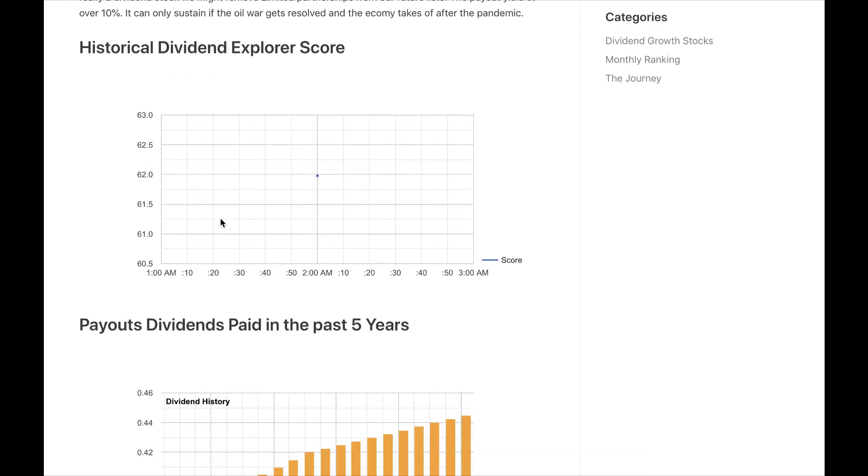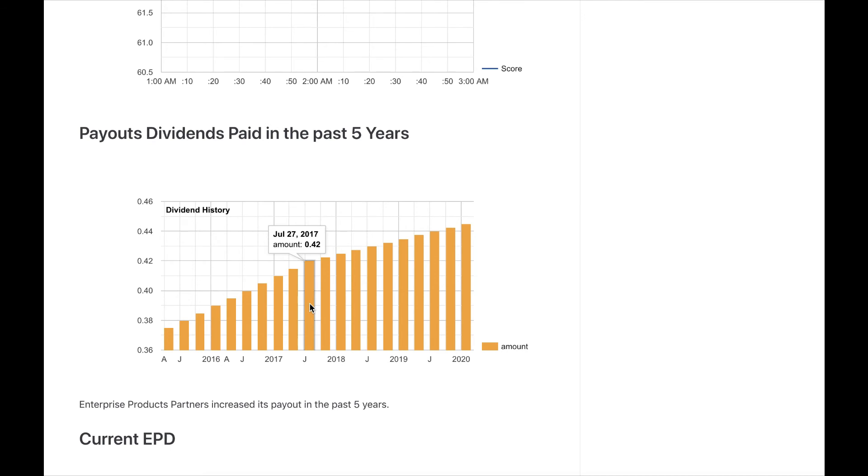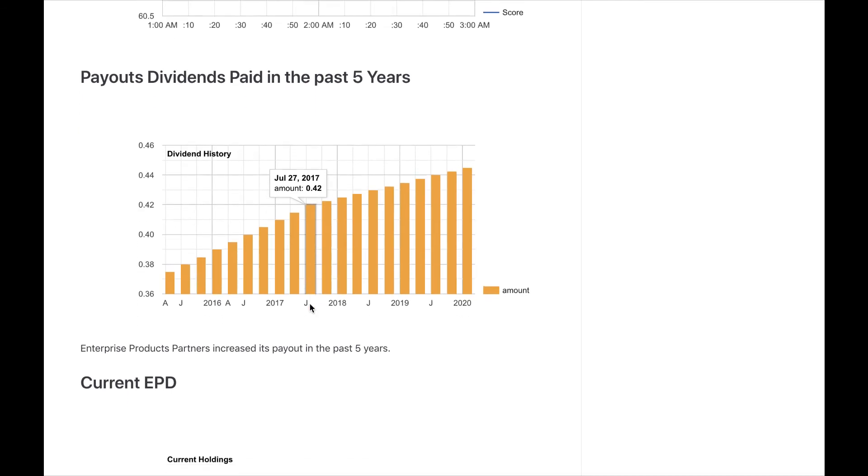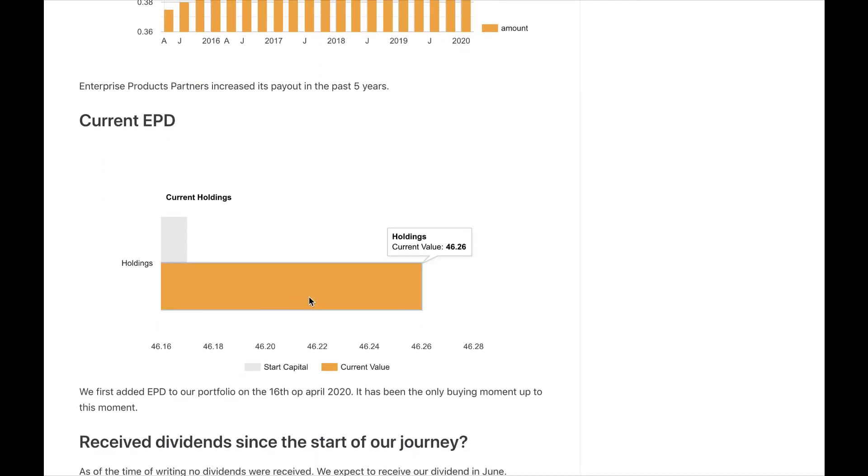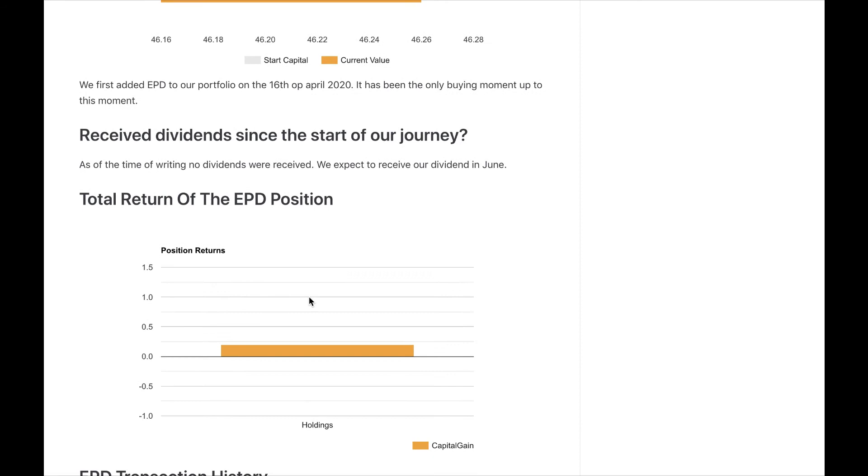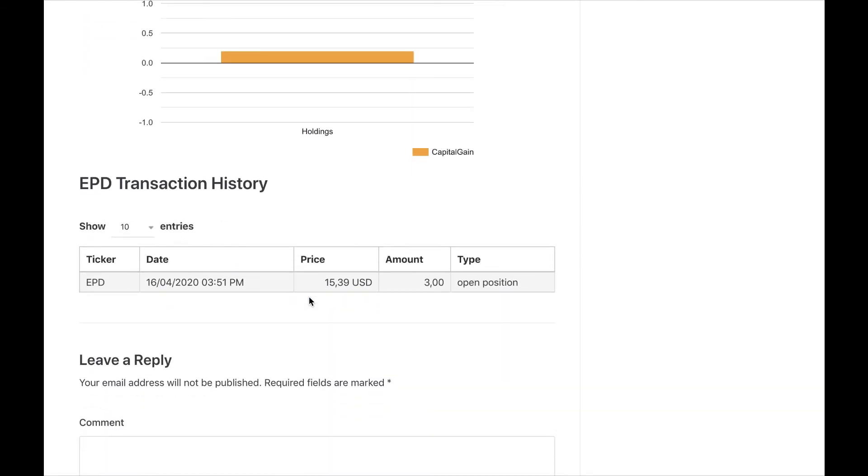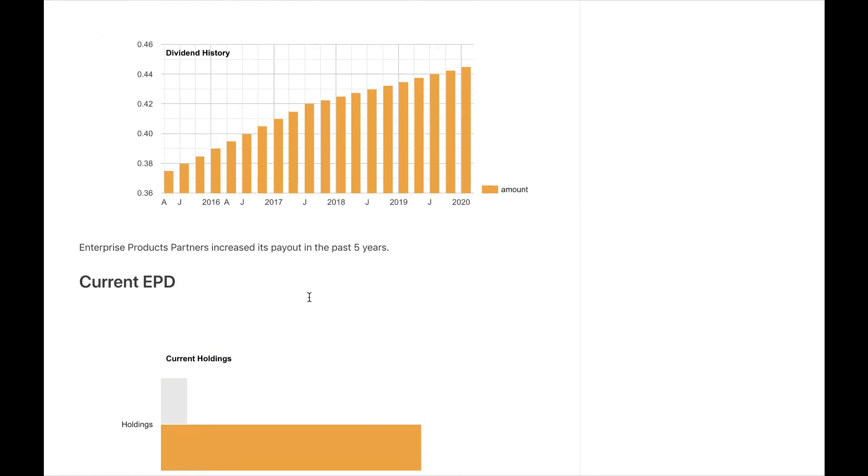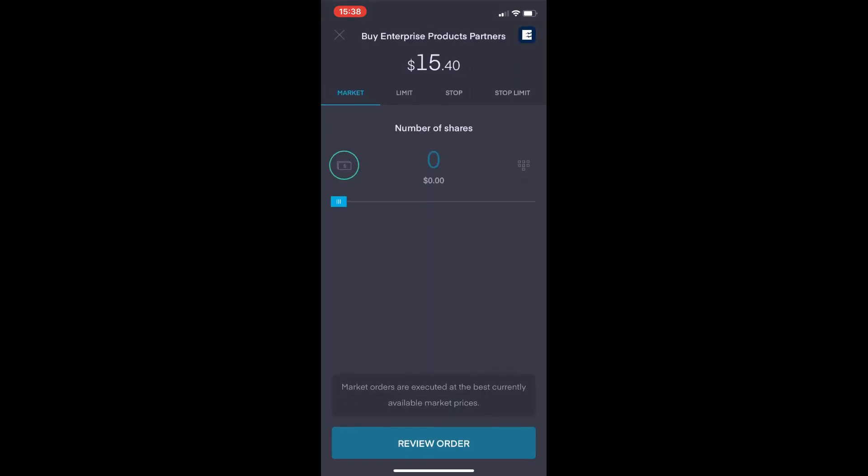The payouts for this MLP have been growing in the past five years, but you should note that currently the price of EPD is very low, so it's very undervalued because it probably doesn't have much income. Also, the price of oil and gas has tanked the past few months.